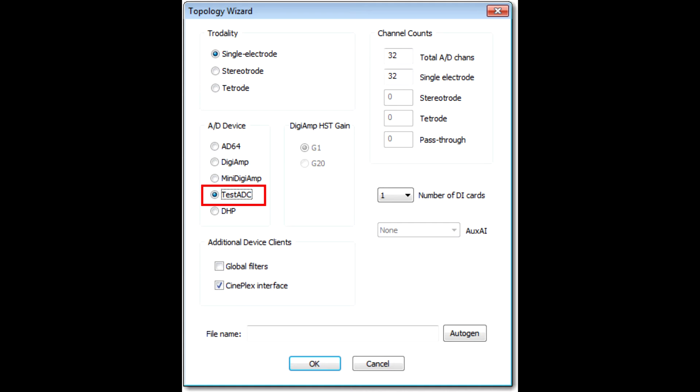The next AD device is the Test ADC device. This is not an actual hardware device, but a software emulator that plays back recorded data from a file. We won't go into the details other than to mention that it's used in the free demo version of Omniplex, which can be downloaded from Plexon.com, and run without any hardware or a license.